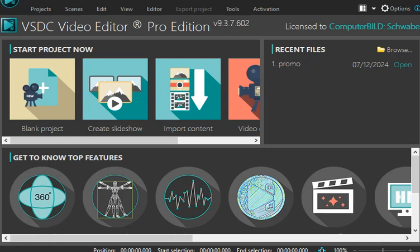Welcome back to my channel. In this video, I'm going to show you how to activate VSDC version 9.3.7.602 or any version you have using the license key I'm going to share with you. I'm sure this license key will work because I've made this video in December 2024.